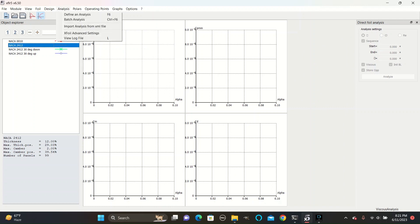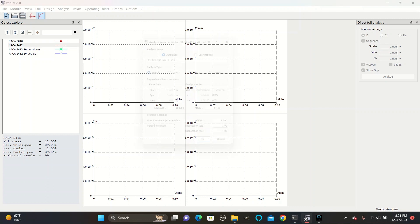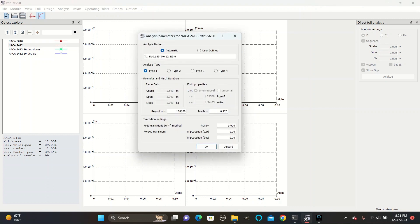Go to Analysis, Define Analysis, and you will see Type 1 as the first option.